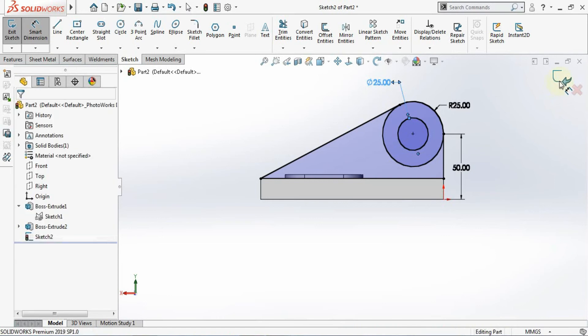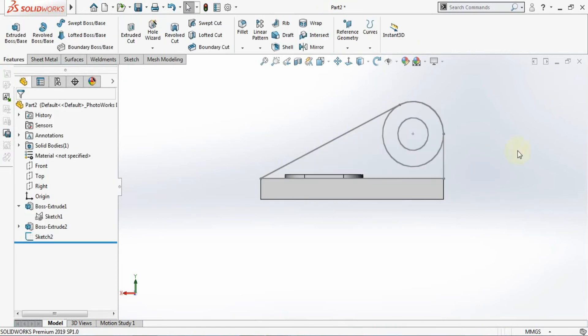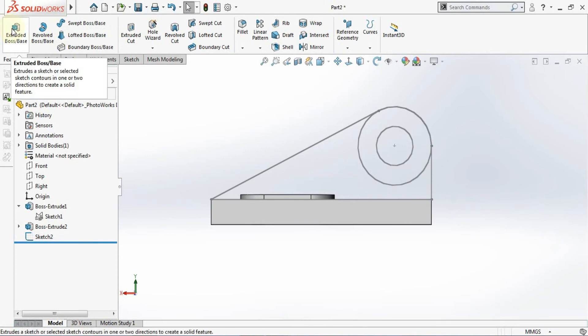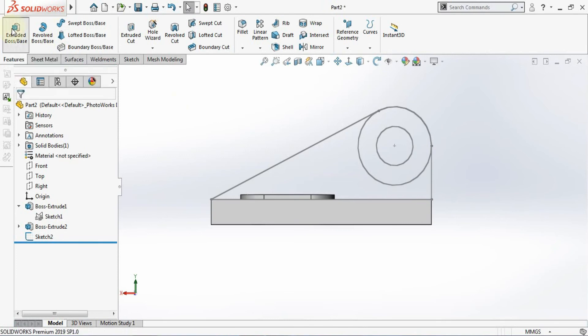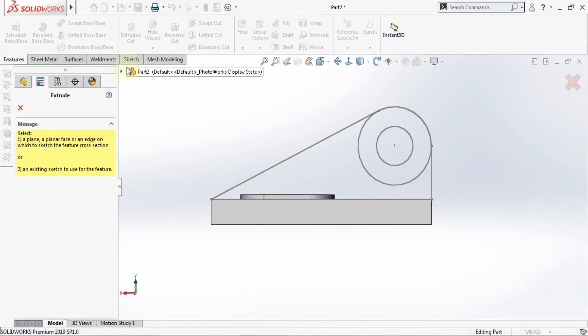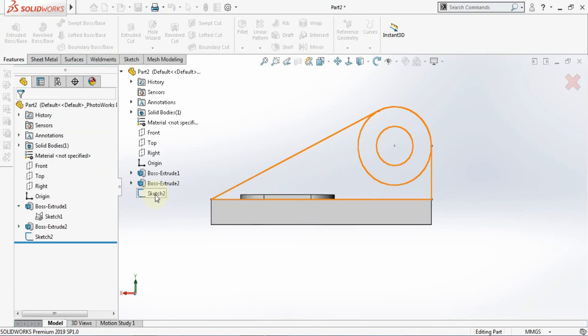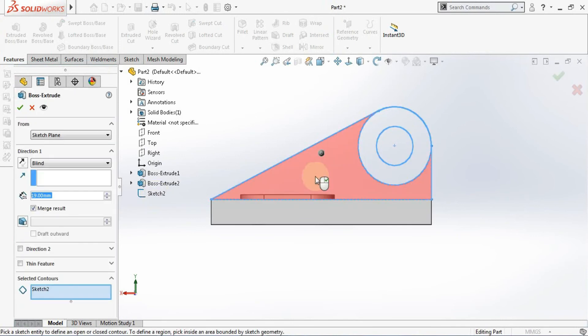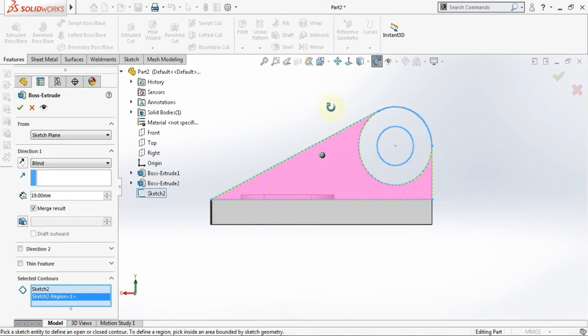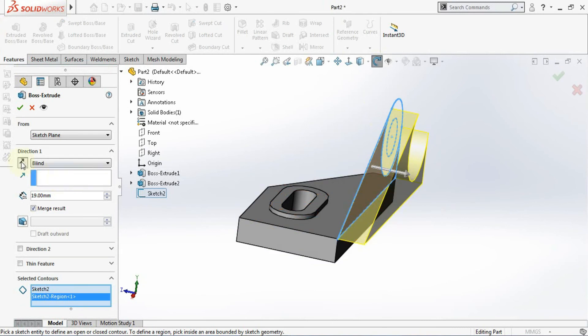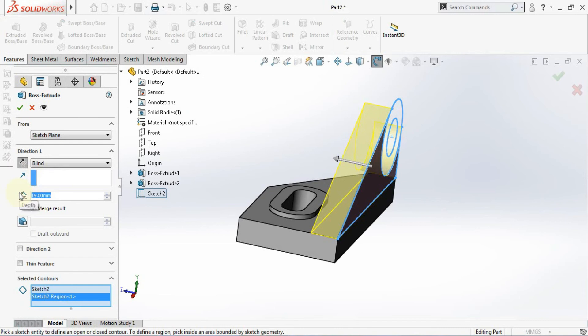Now I will exit from the sketcher and I will go for the extrude. So click on this and select here this sketch and choose here selected contours. And reverse the direction and extrude with the value of 16.